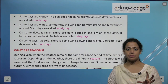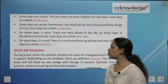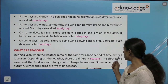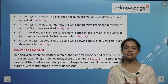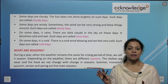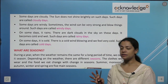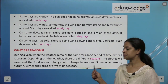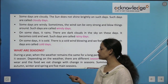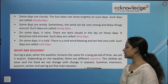Now what are seasons? According to changes in the air over time, the weather changes. During a year, when the weather remains the same for a long period of time, we call it a season. The clothes we wear and the food we eat change according to the season. There are five main seasons: summer, winter, monsoon, autumn, and spring.